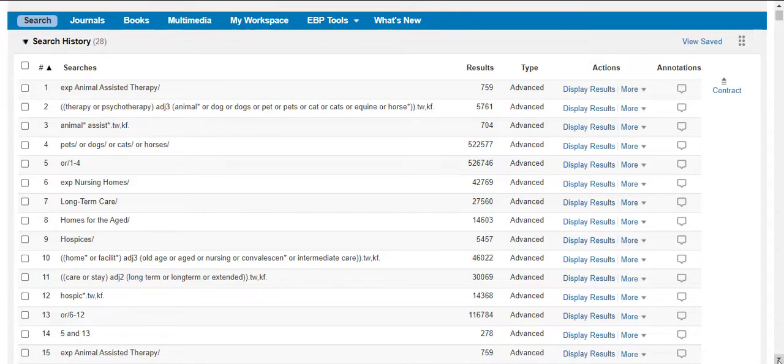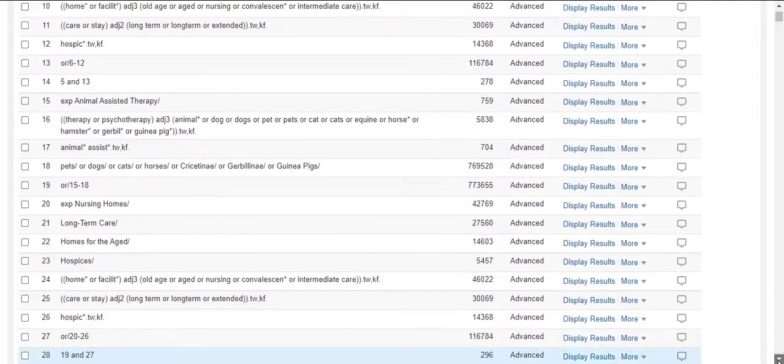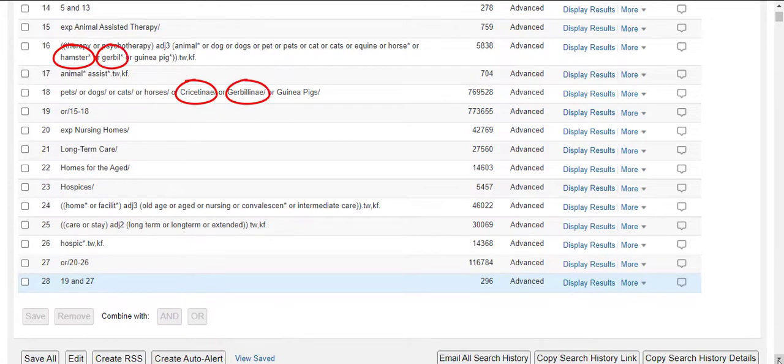To do this, we will repeat every line in our search, and we will add synonyms for the three animals mentioned—hamster, gerbil, and guinea pig—in the appropriate search lines.